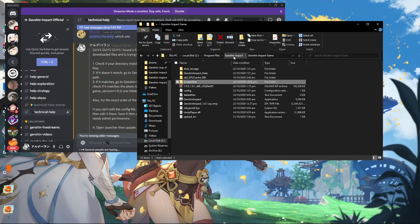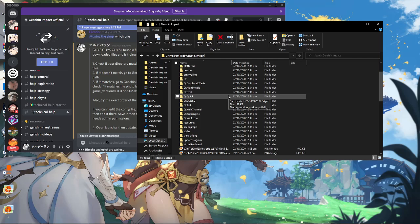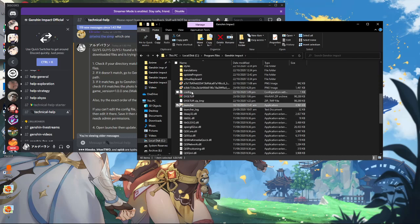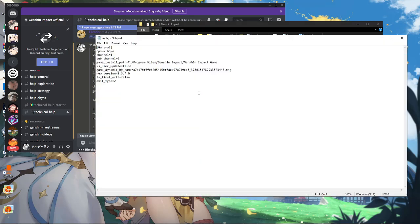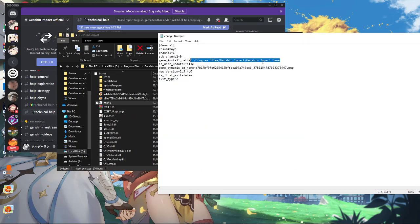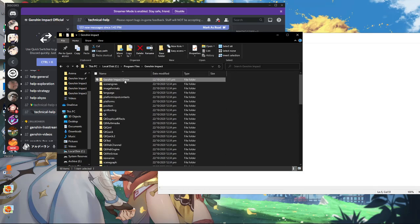My directory for the launcher is C drive, Program Files, Genshin Impact, which is probably the same as yours. Find the config file here in the Genshin Impact folder. If the directory matches with your game files — the Genshin Impact game folder — you're correct.